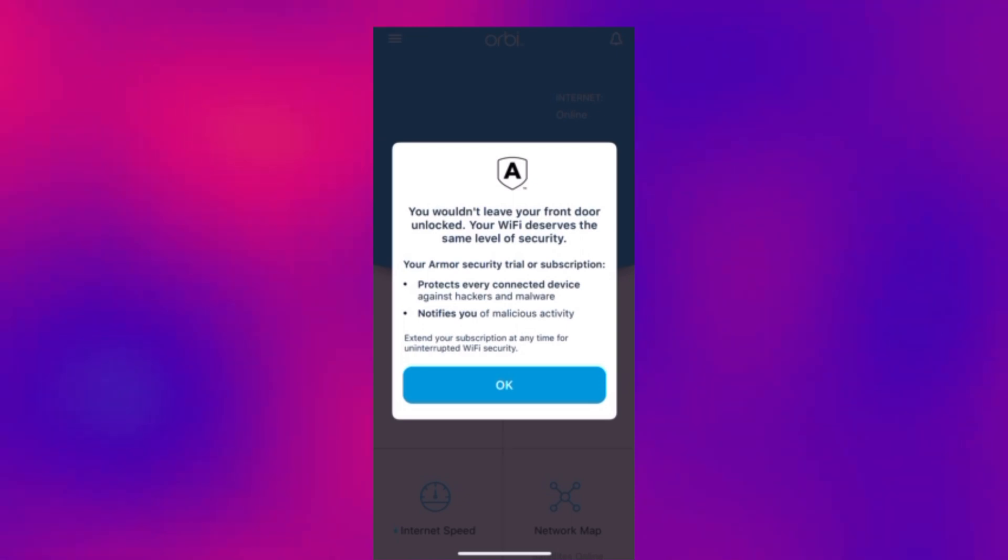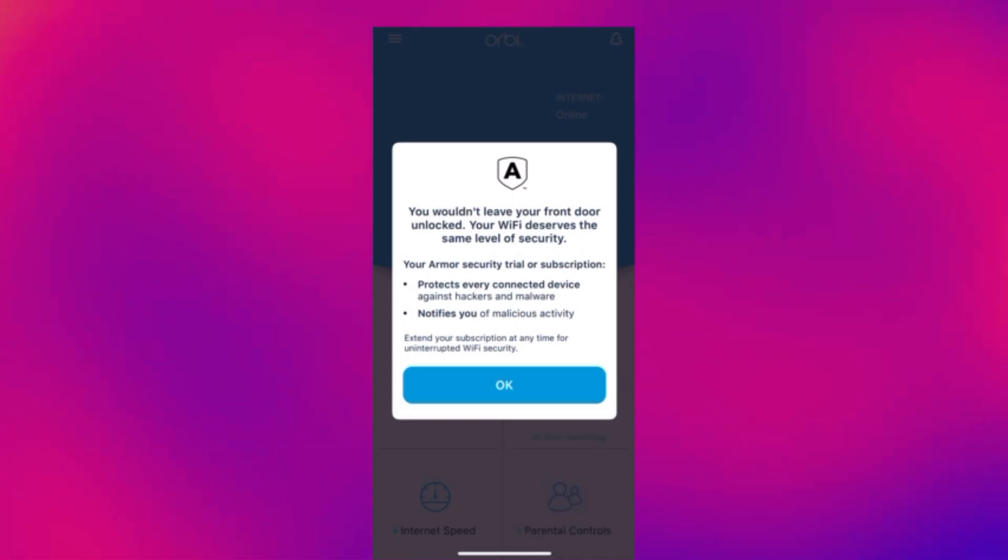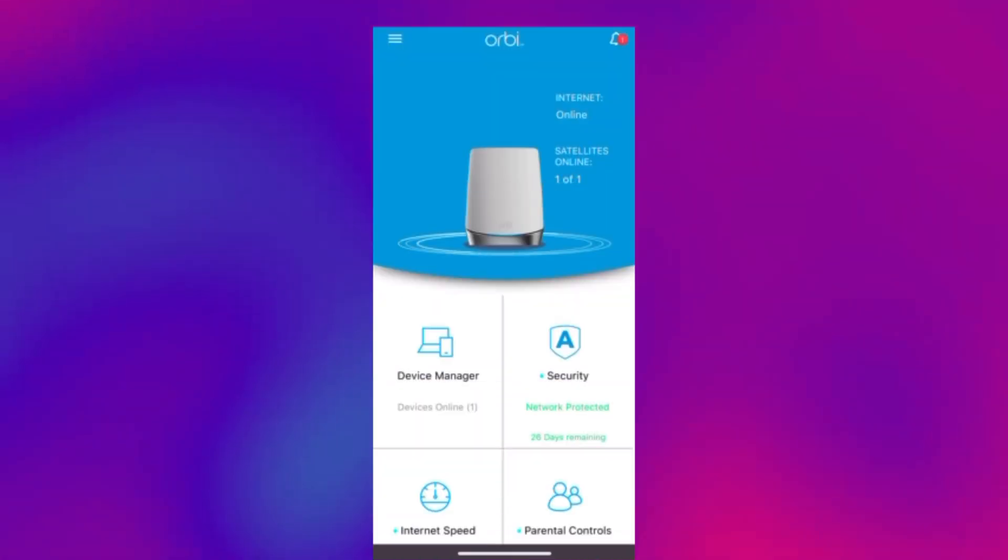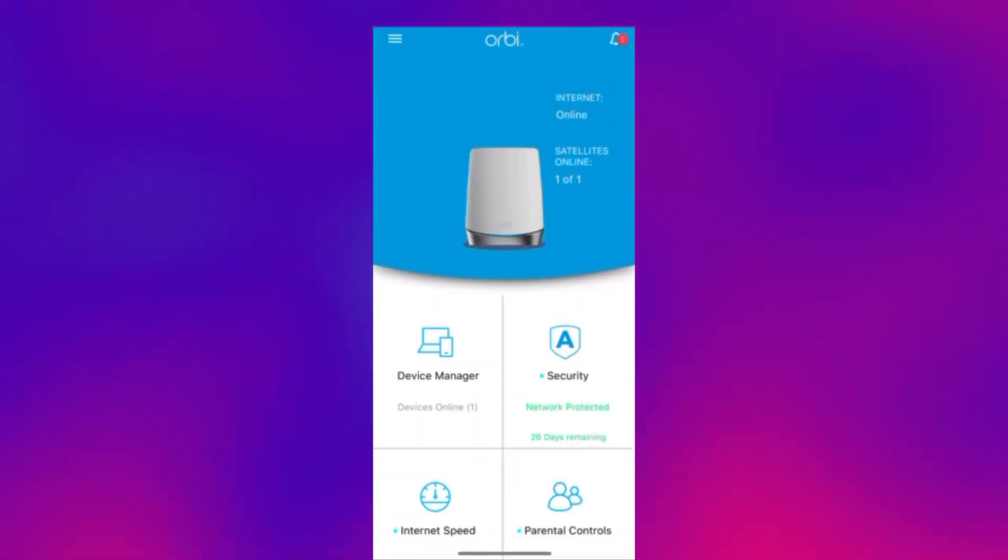It's now going to tell us about the Armour security trial or you can subscribe to it which basically unlocks a set of extra security features to really protect your home network.